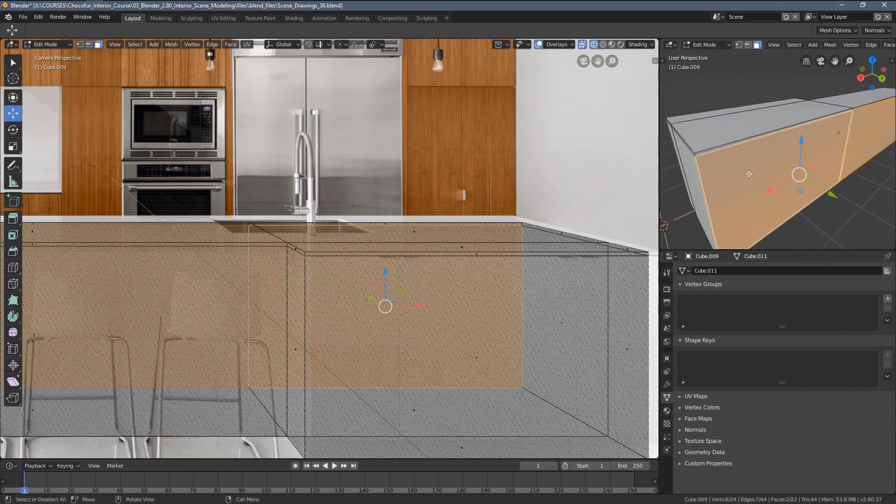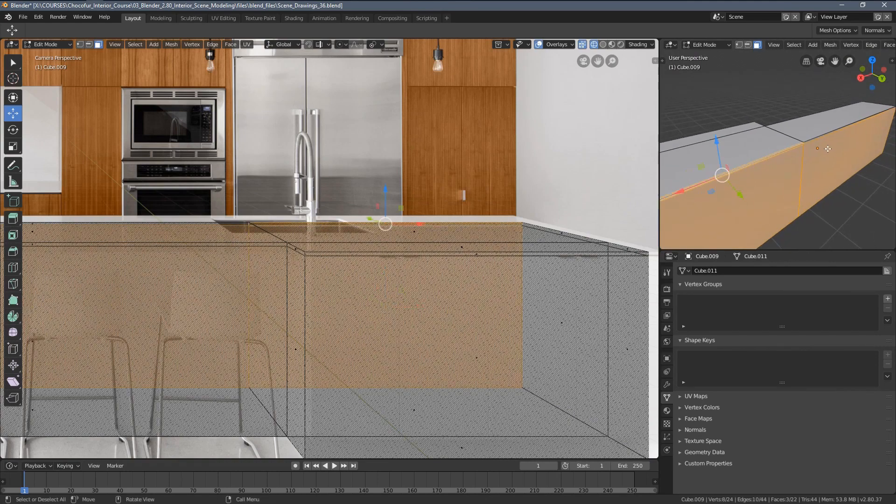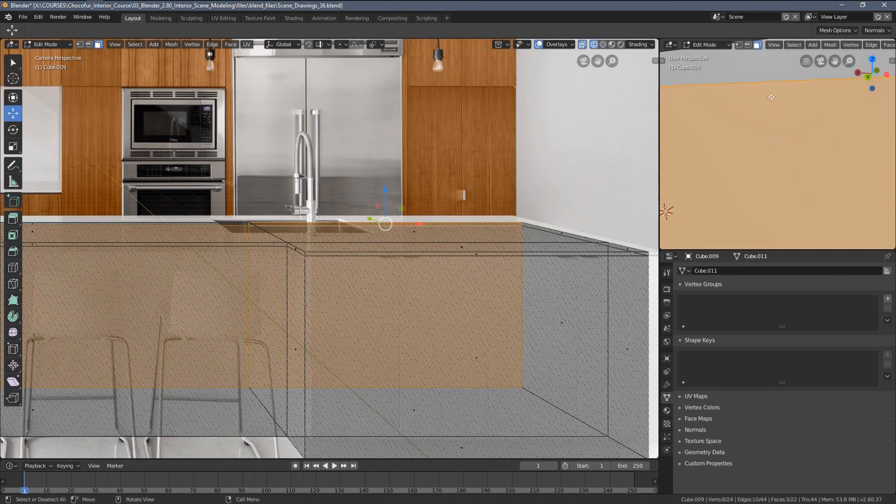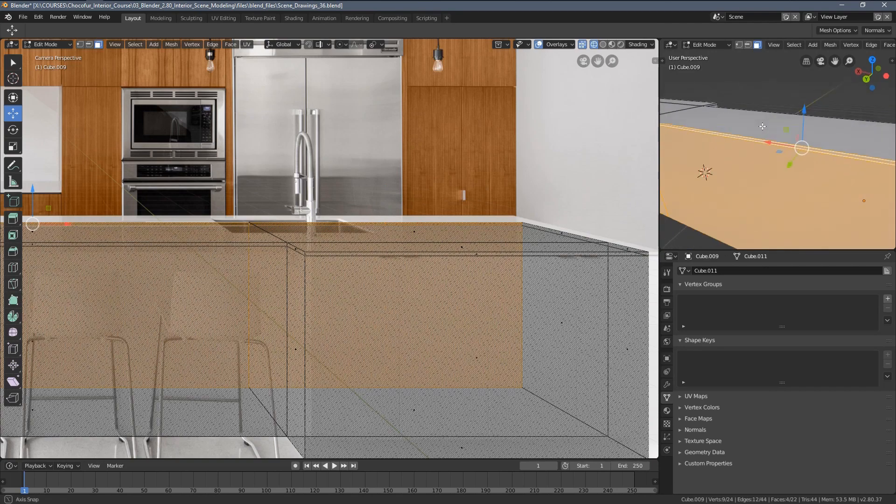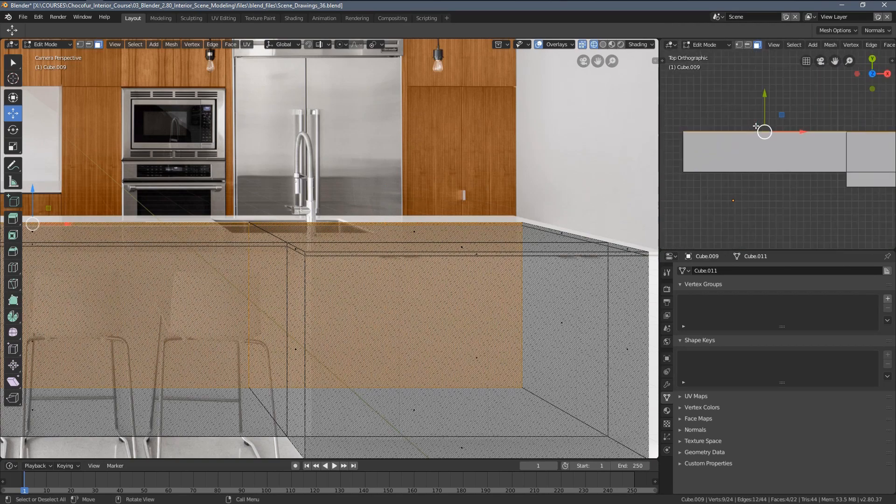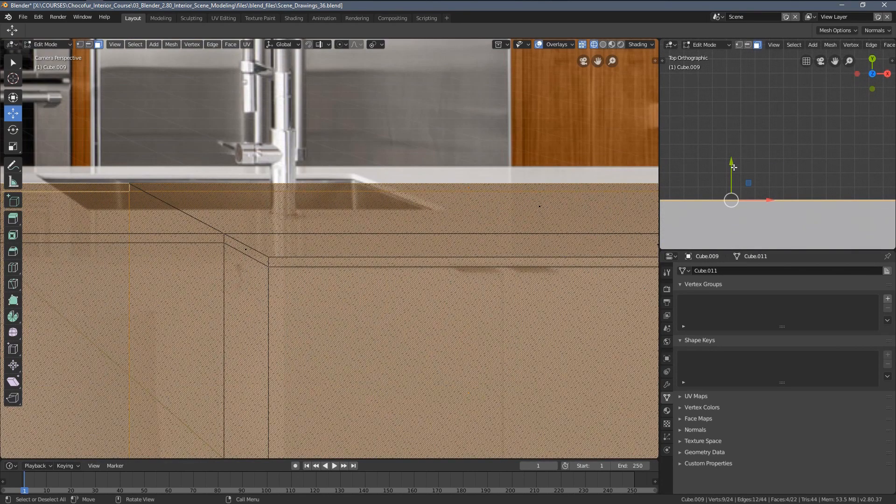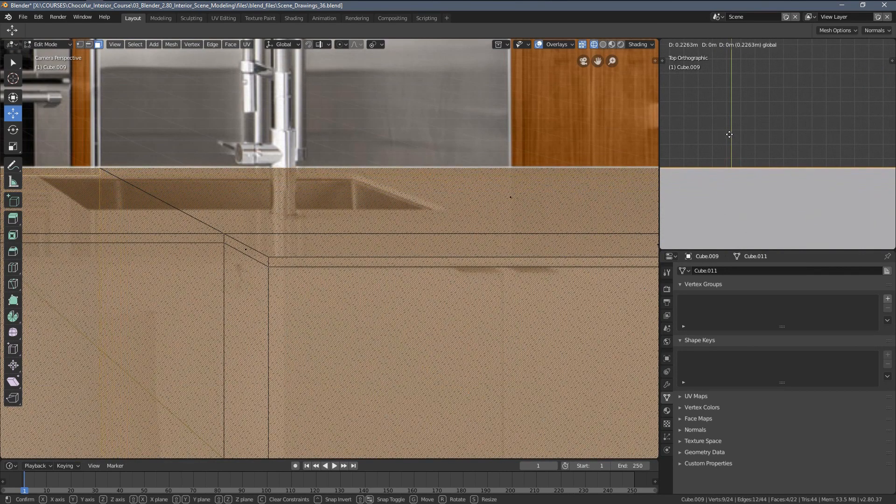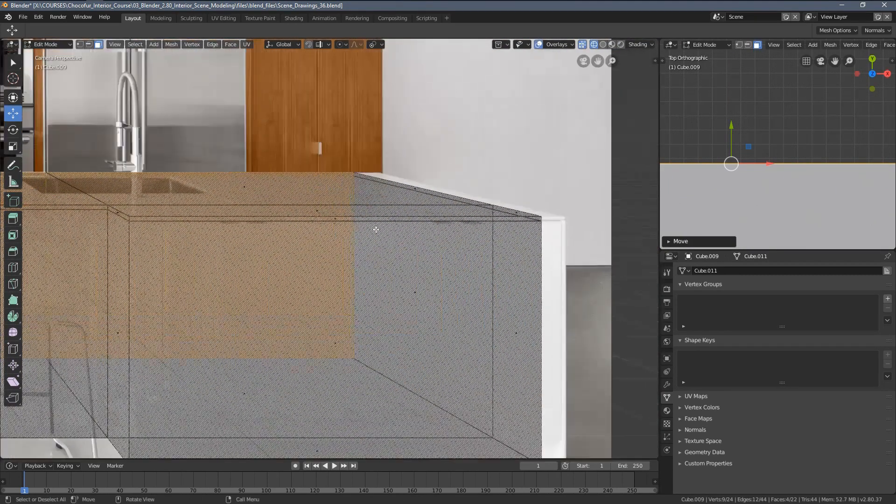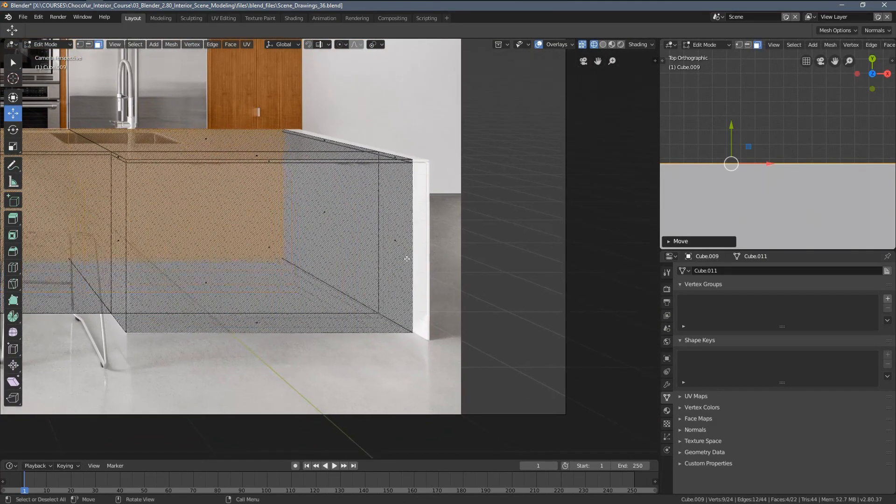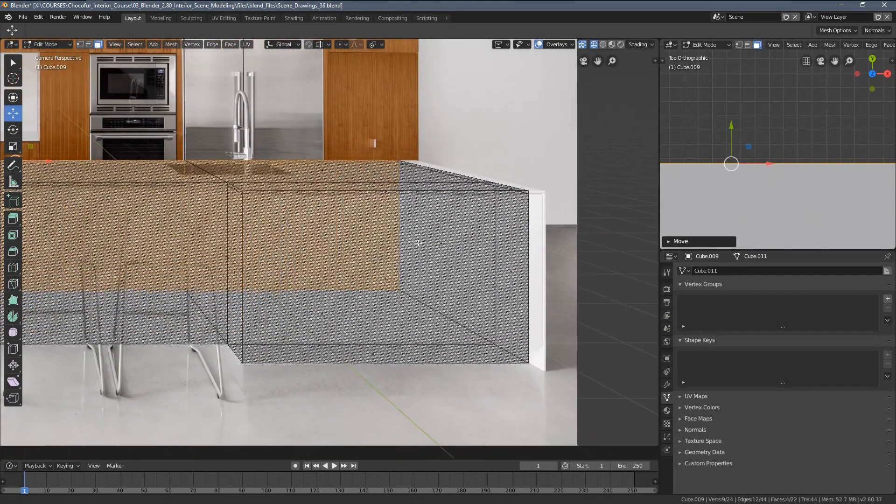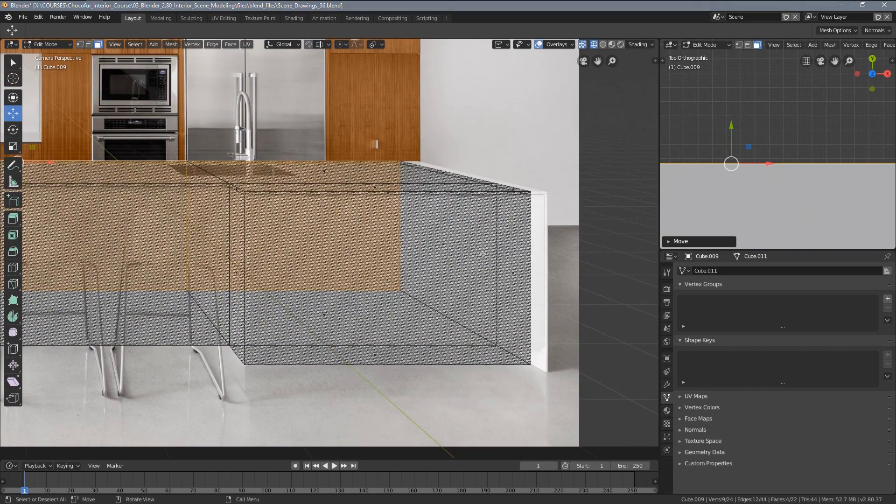Something wrong—oh yeah, I need to select these edges as well, sorry, these faces. Okay, so now I move them, and we have a general shape I would say.